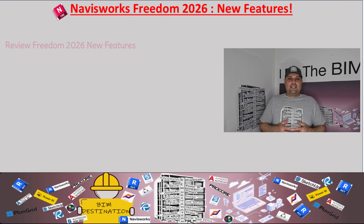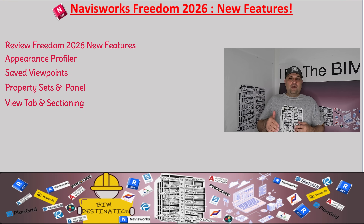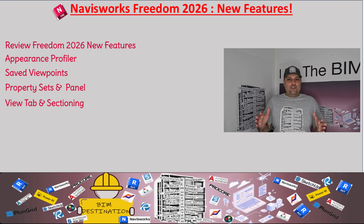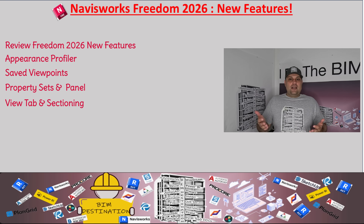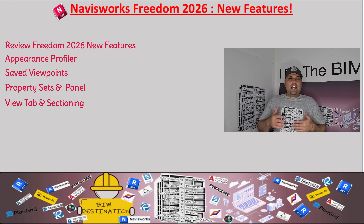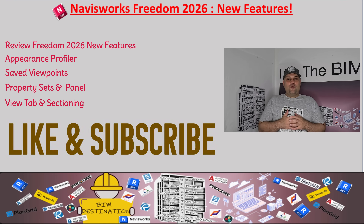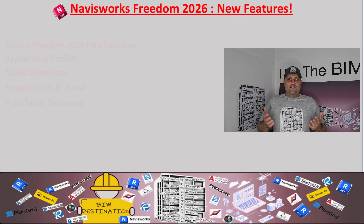Hello guys, my name is Armin. In today's episode of Learning NavisWorks Freedom, I want to go over the new features available in NavisWorks Freedom 2026. There's been a lot of changes in 2026, apart from a modern look and an improved user interface. There are going to be a lot of good options added during viewpoint creation, property sets, and much more. So without further ado, let's jump in — and don't forget to subscribe and leave a like if you enjoy the content.